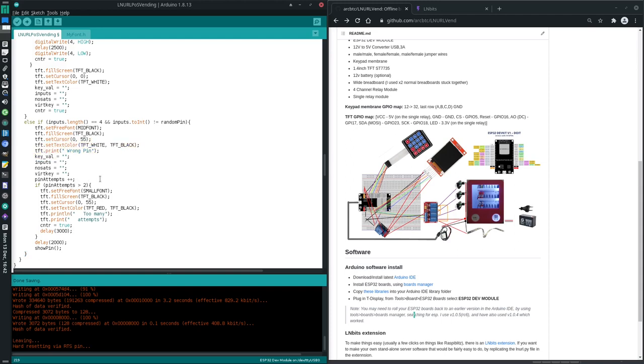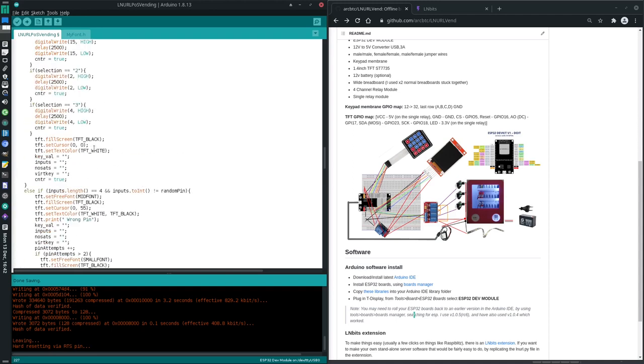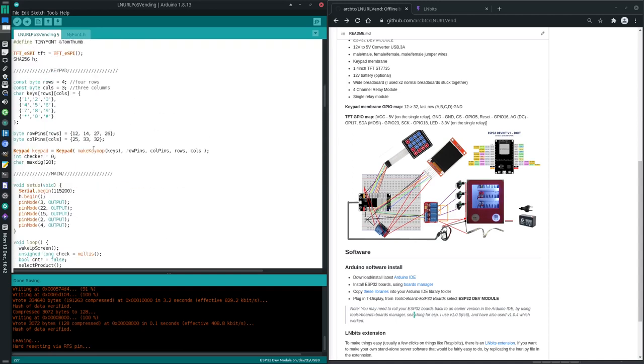But if this counter gets too high it will say too many attempts. And then it will set that thing to true which then breaks that while loop and then the whole thing will just stop again. And that's our main loop. So that's our program right there. And the only way you can enter that right pin is if you make the payment and then get that right pin from the server.